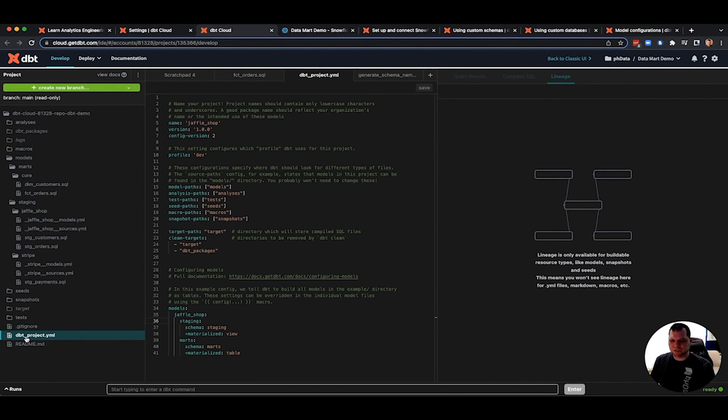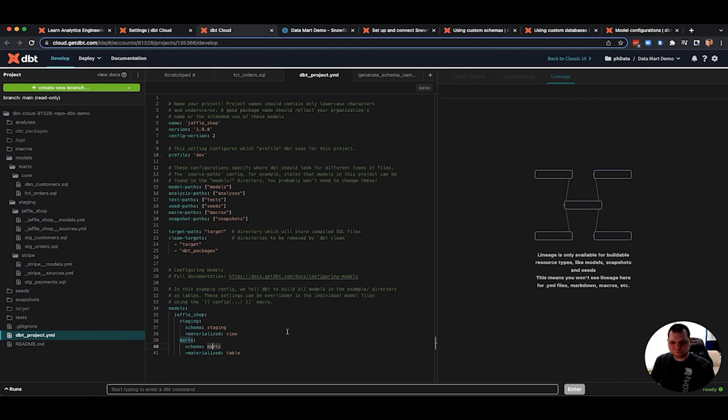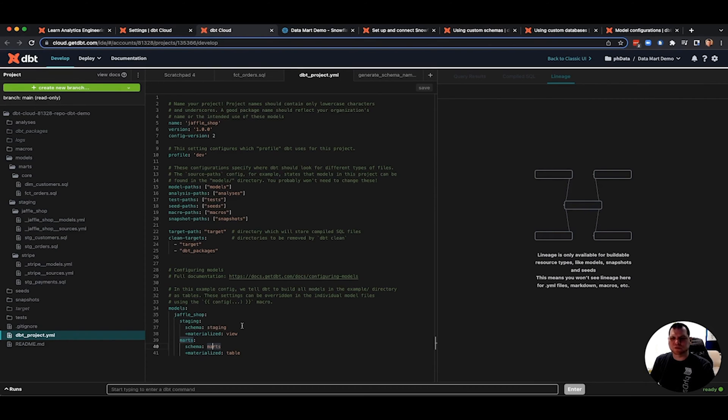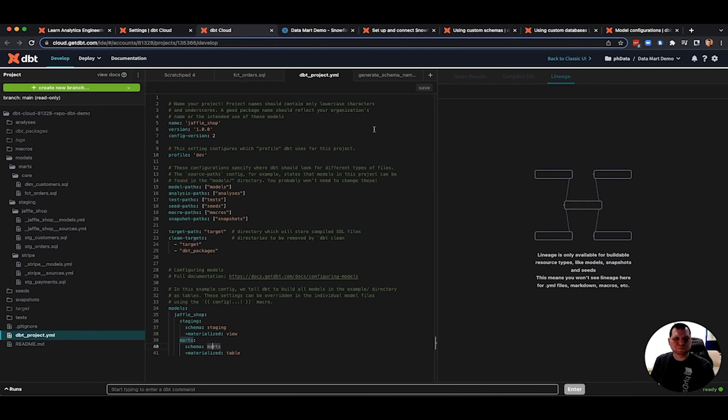For your dbt-project-yaml, then they guide you through some customization already. This is where you'll see everything in the staging folder is going to go to the staging schema. Everything in the marks folder will go to the marks schema. That's already setting up some custom schemas. However, you'll notice there's no mentioned database name here. So when you do your deployments in dev, you'll get the analytics database. And when you create a deployment job, you will also have the analytics database, which is not ideal in the real world.